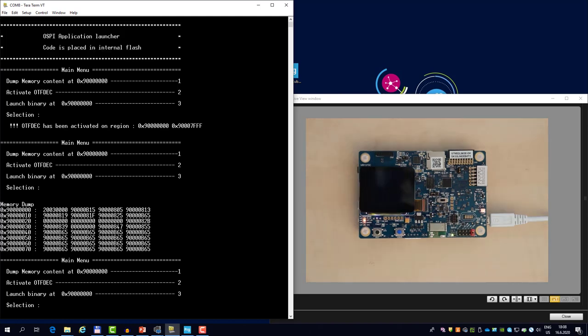We can also press 3 and execute the encrypted application from the external memory.